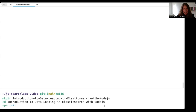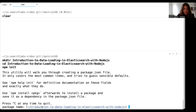We are now in the command line where we can start getting everything we need up and running. We'll first want to make a directory for 'introduction to data loading and Elasticsearch with Node.js,' then change into that directory and use npm init to walk through what we need to get started. This gives us a wizard that walks you through all of the starting points you need to get started with your Node application.